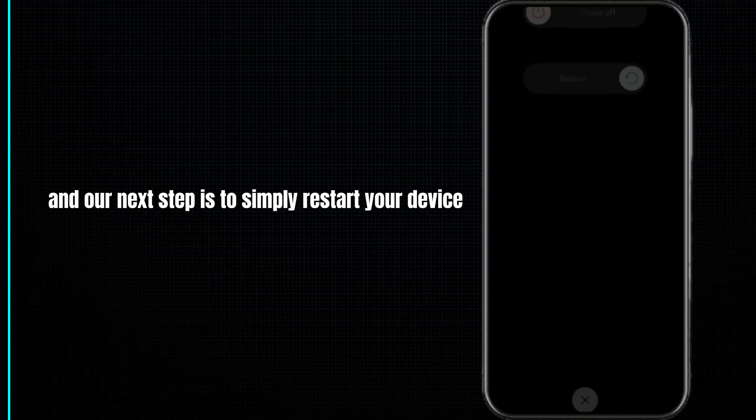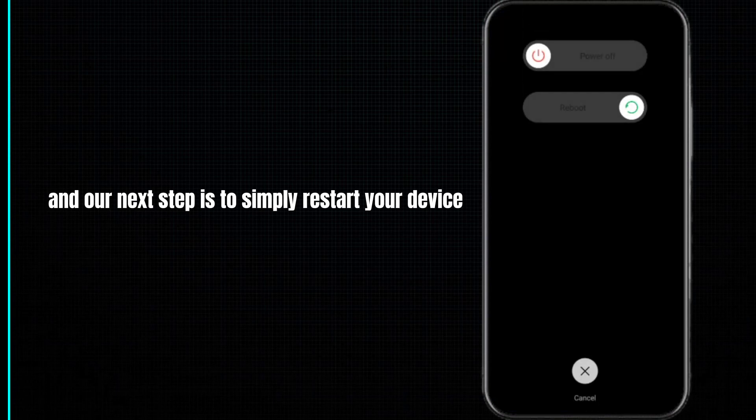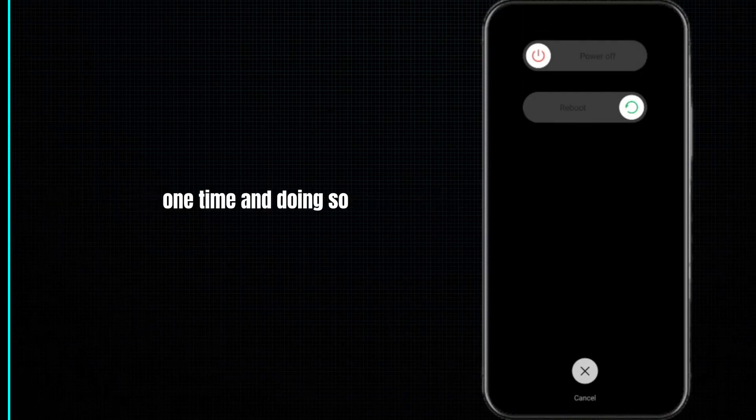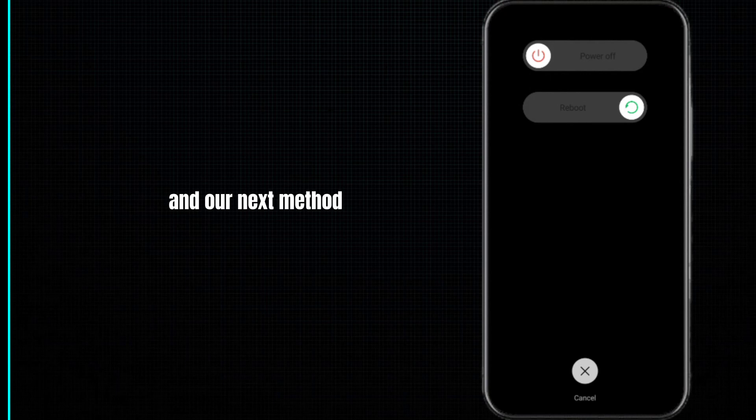Our next step is to simply restart your device one time. Doing so, your problem may be fixed.